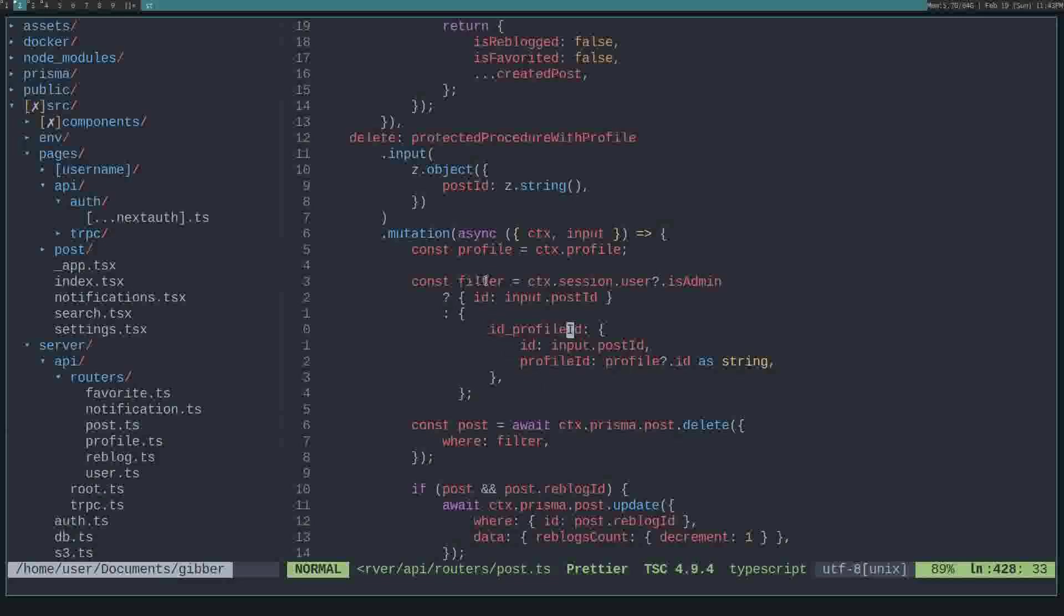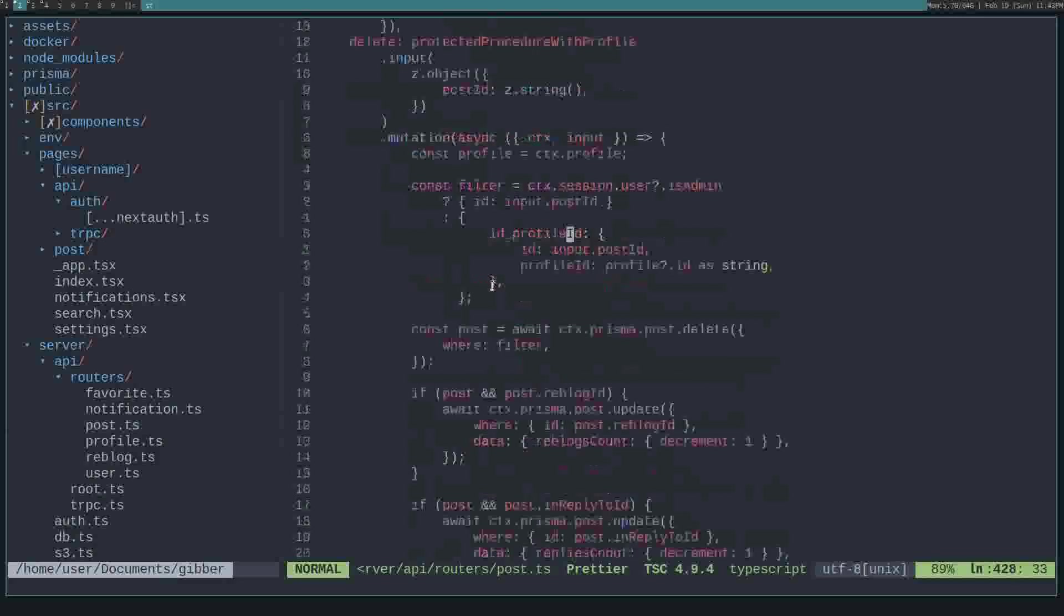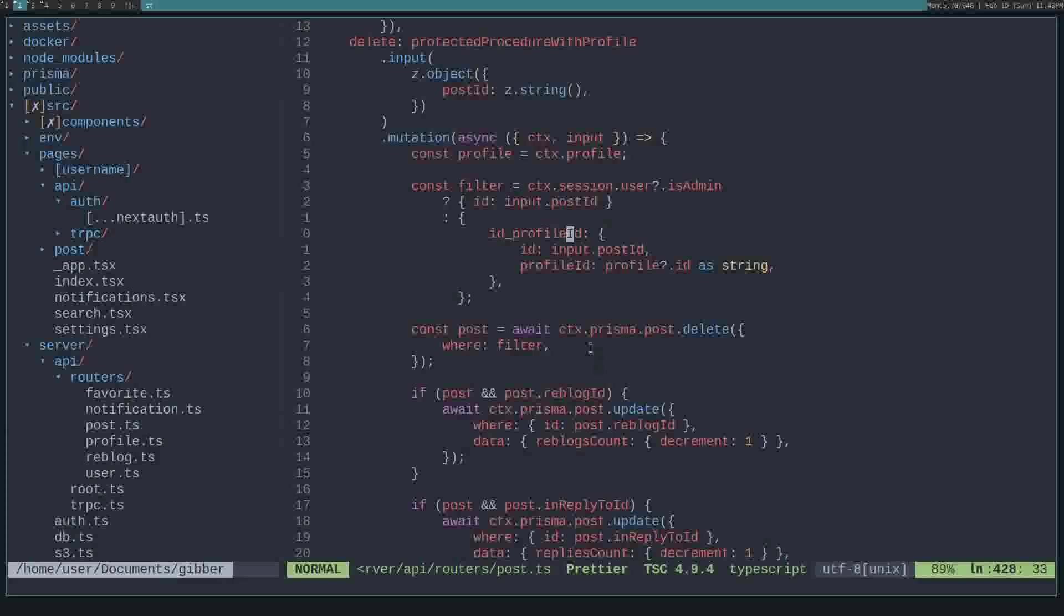So then we use this filter variable and actually do a Prisma delete where these filters match. So you can see how you can now build out using this isAdmin variable in other places. Like you might want to be able to ban a user, but only the admin should be able to ban users.